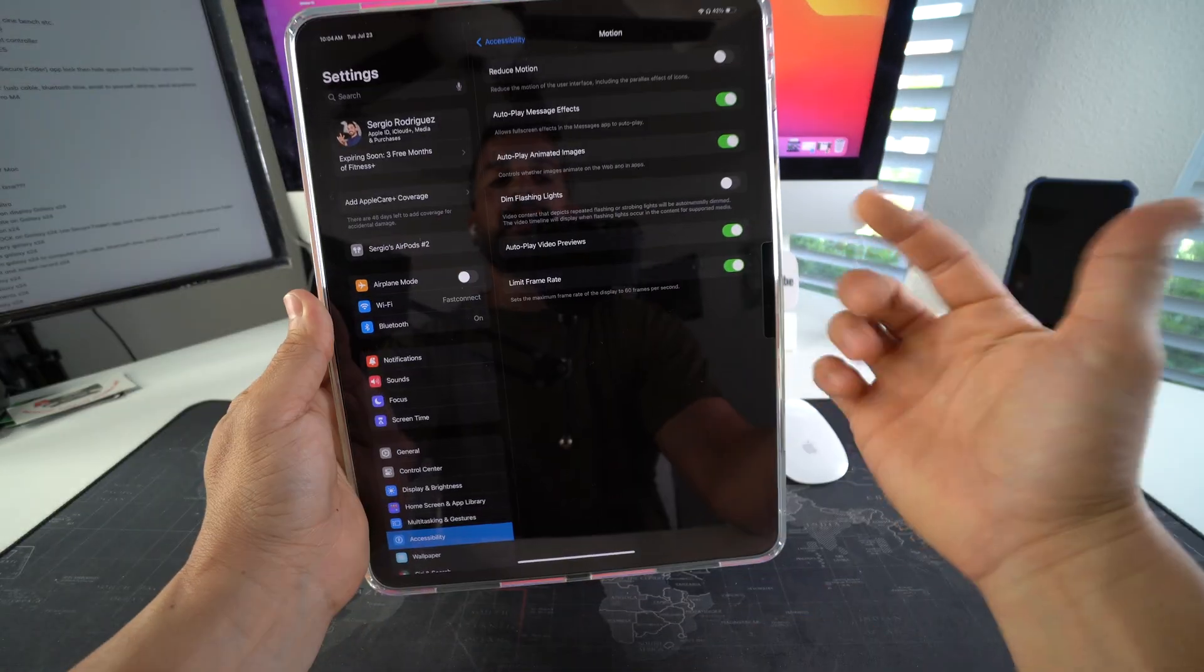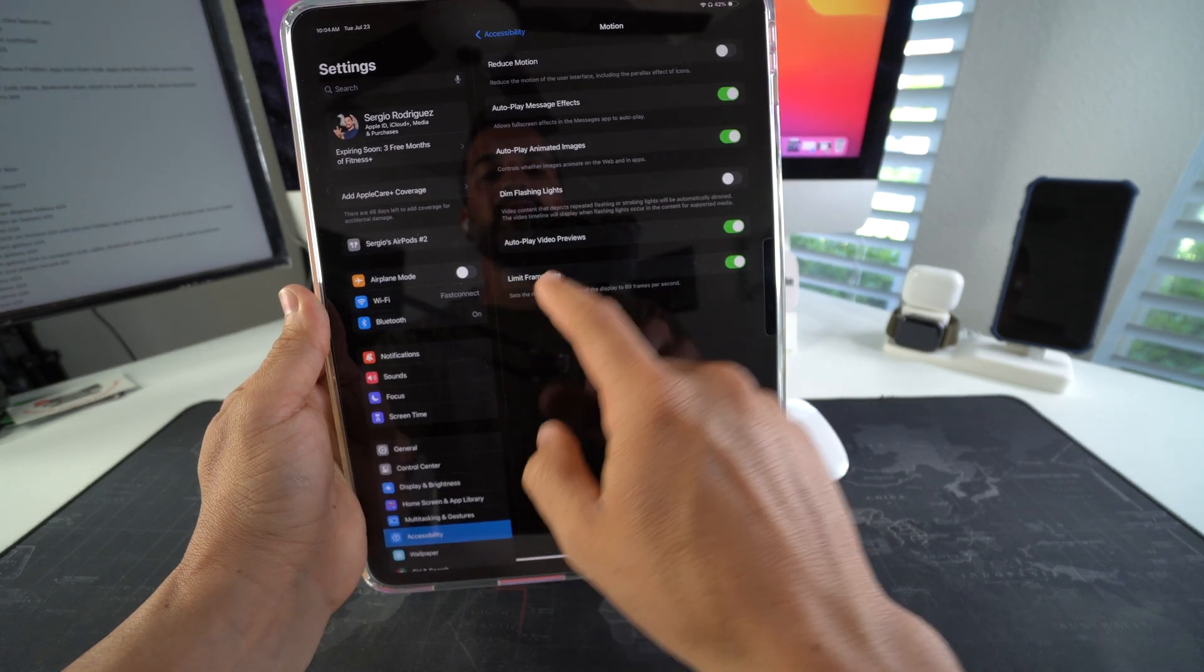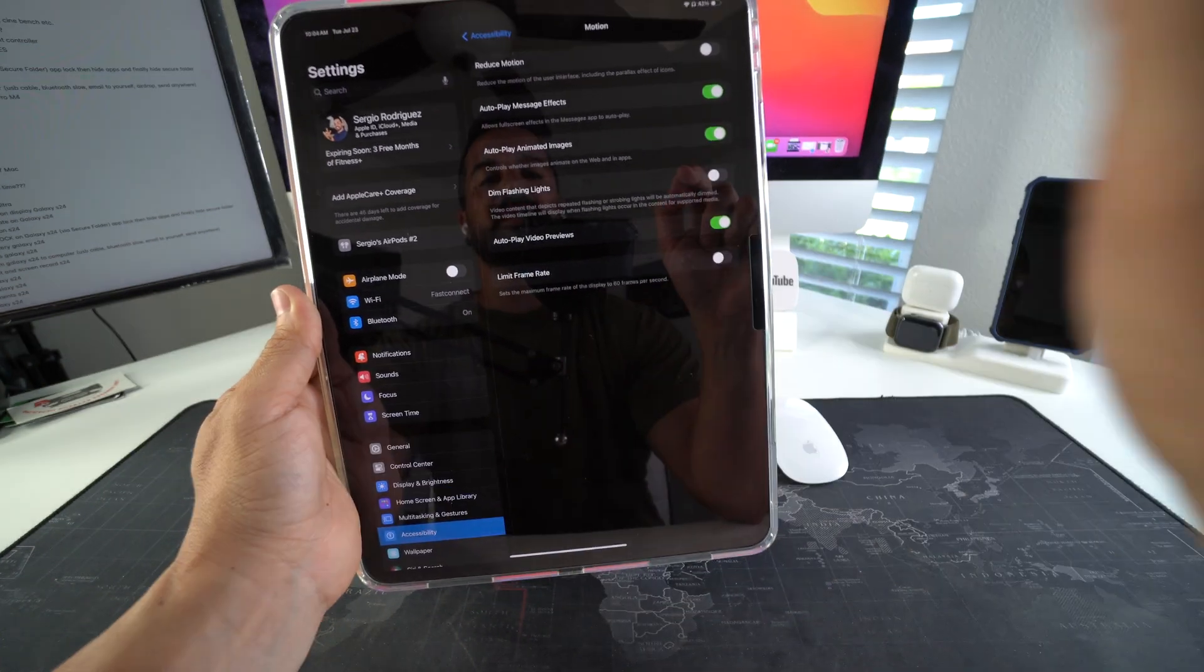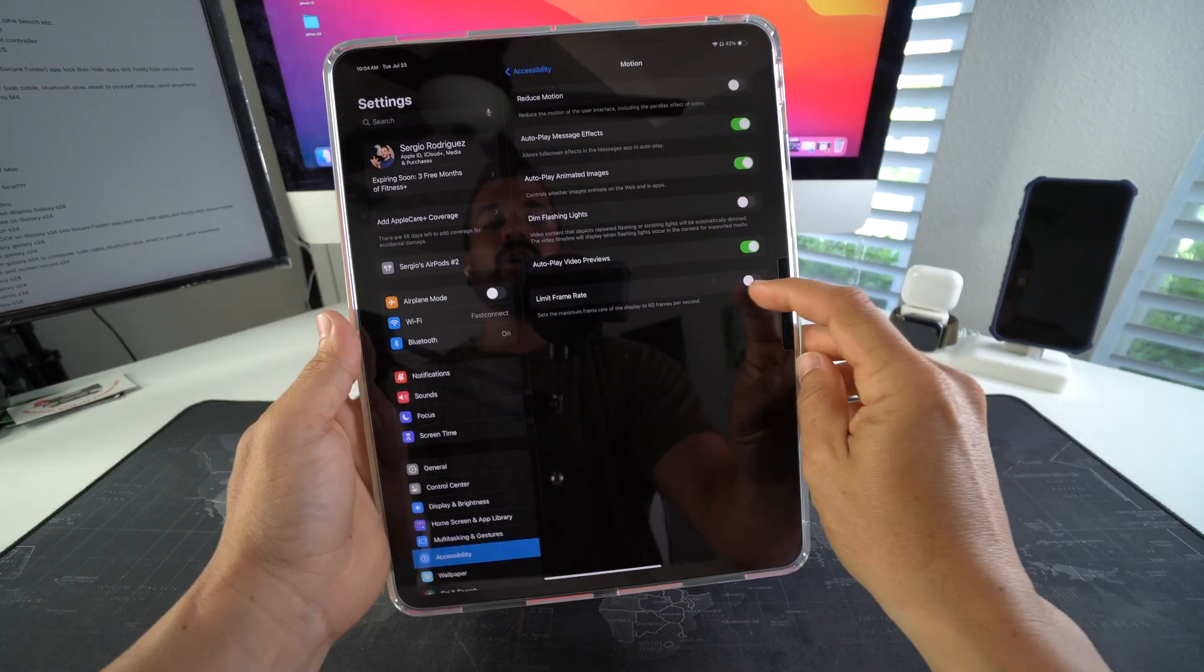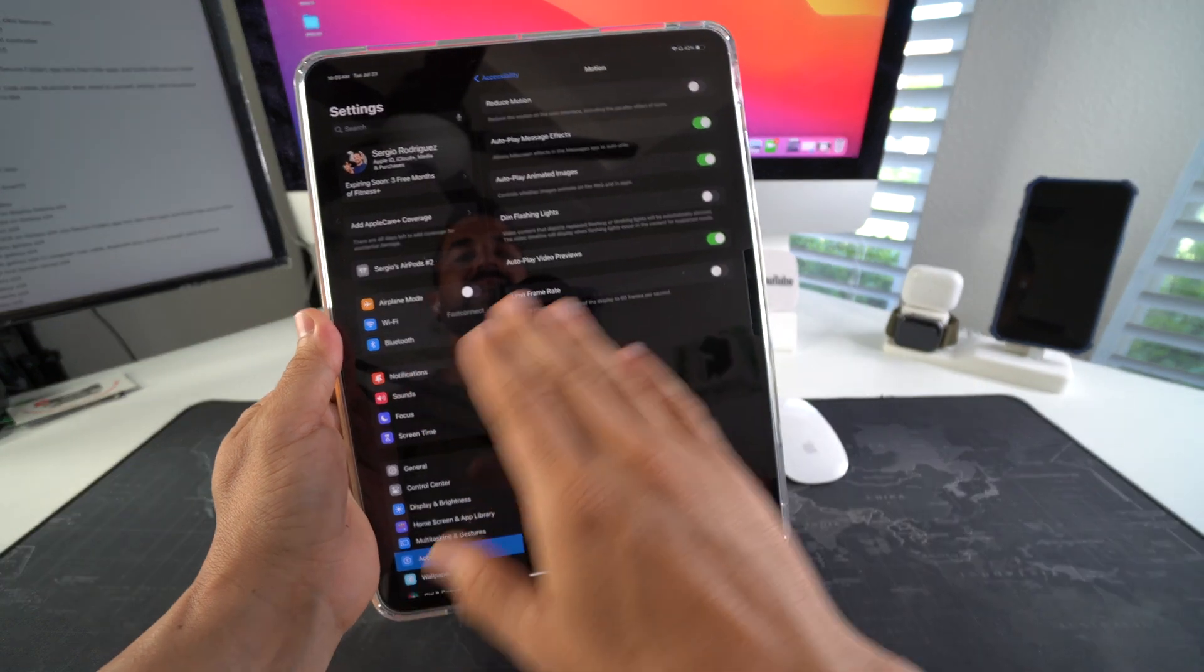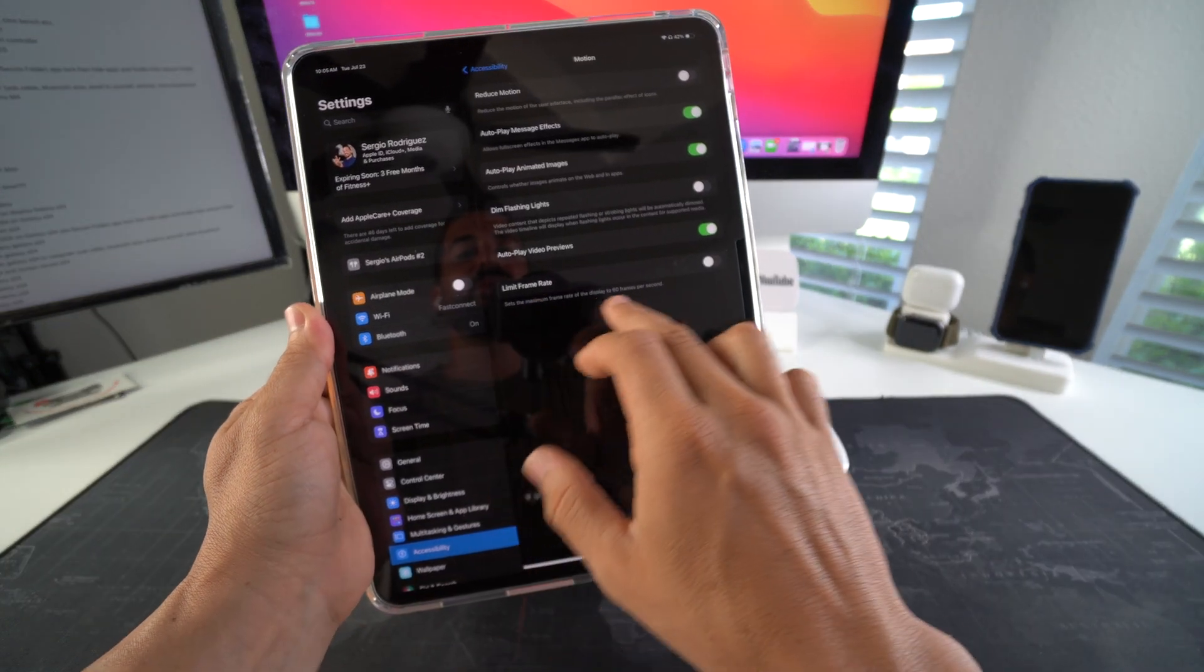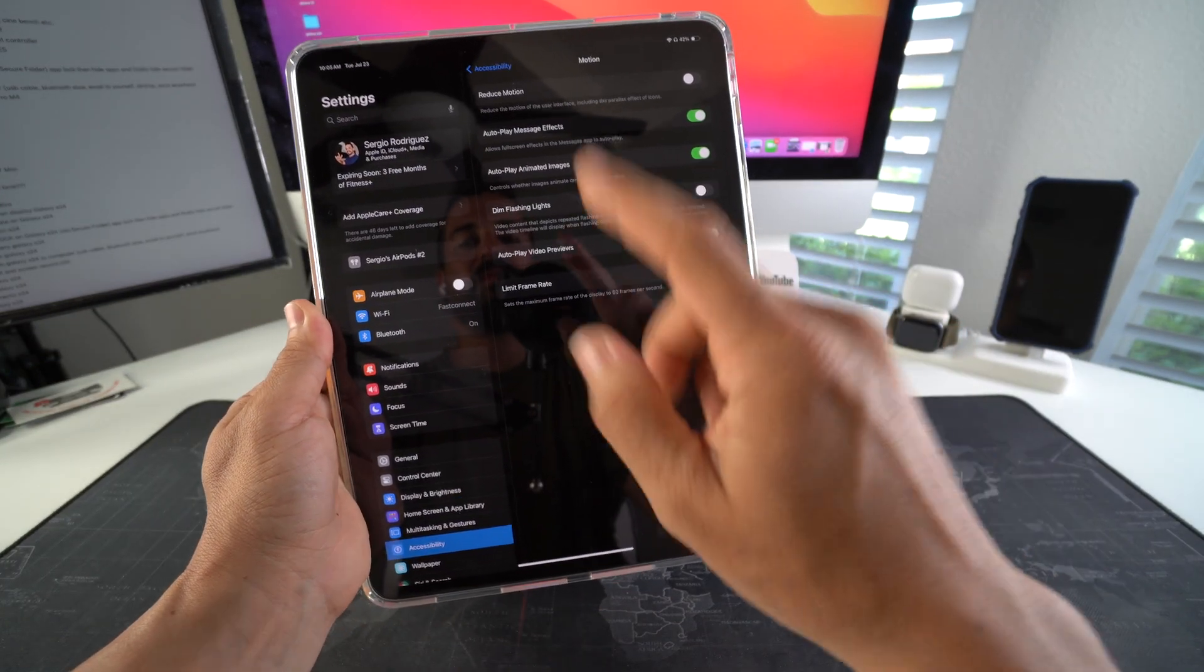And then here, just make sure that Limit Frame Rate is disabled. Make sure it's off, because if it's on then it's going to limit the refresh rate to 60 frames per second.